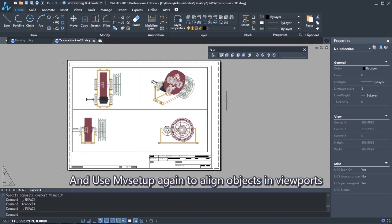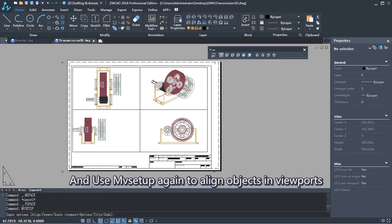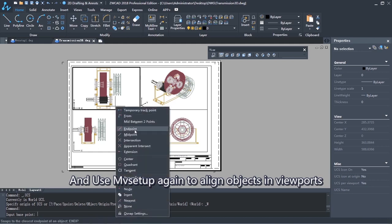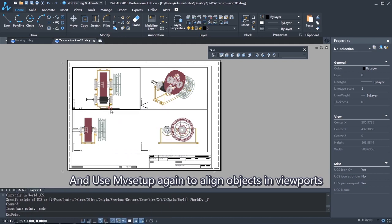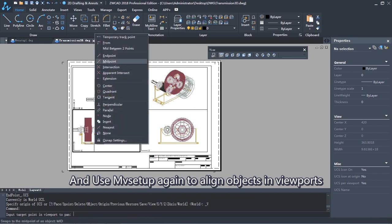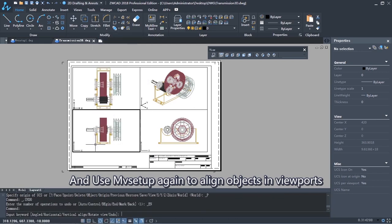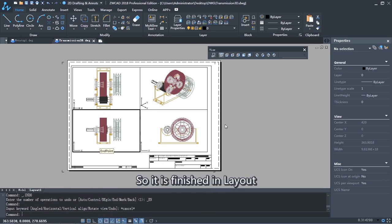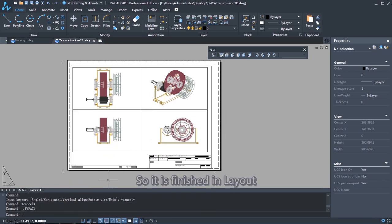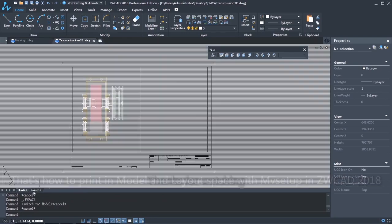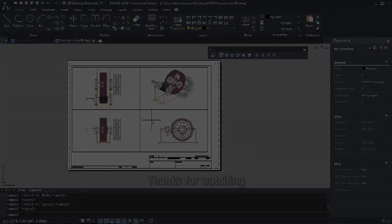And use MV Setup again to align objects in viewports. So it is finished in layout. That's how to print the model in layout space with MV Setup in ZWCAD. Thank you for watching.